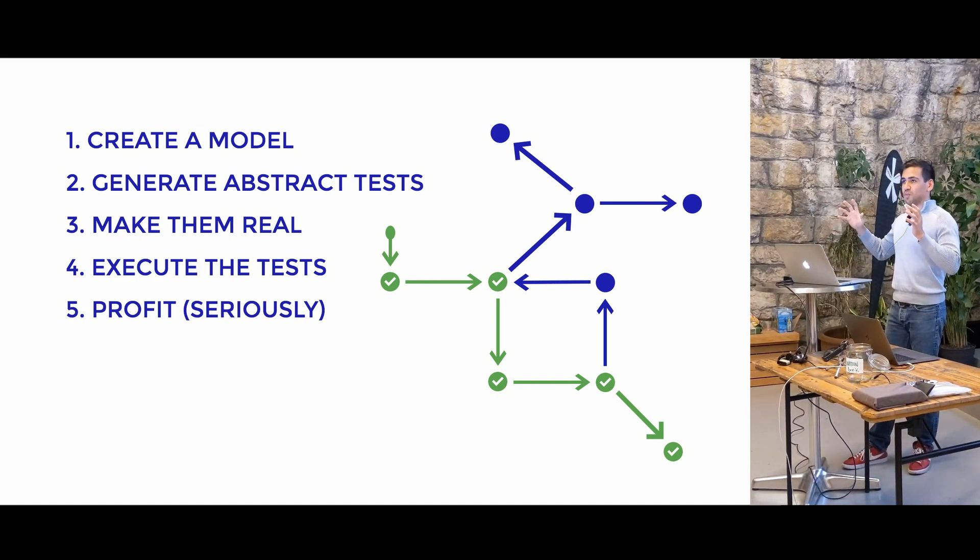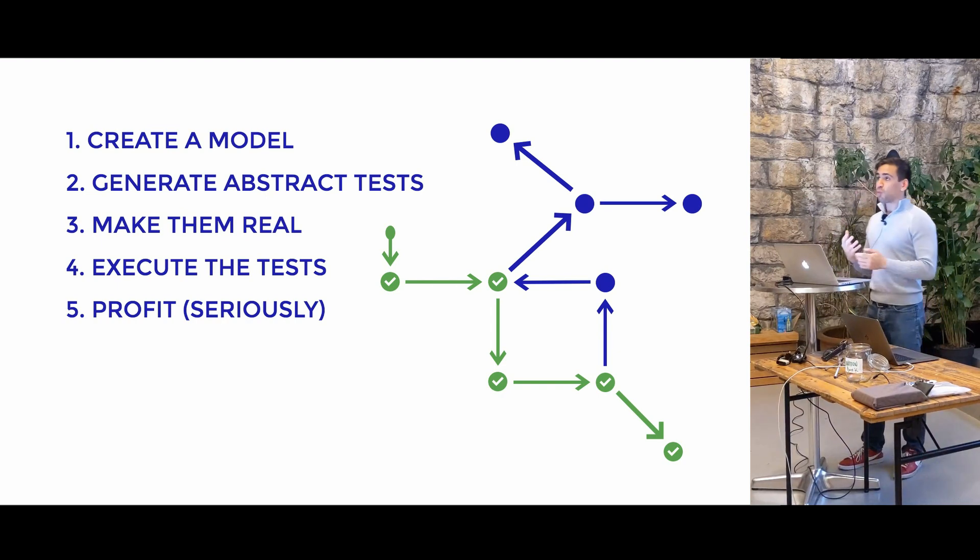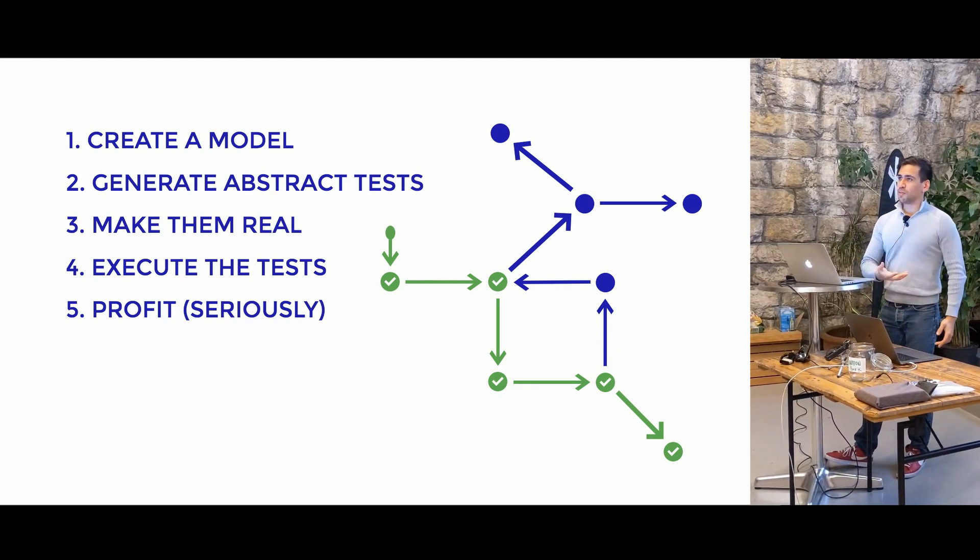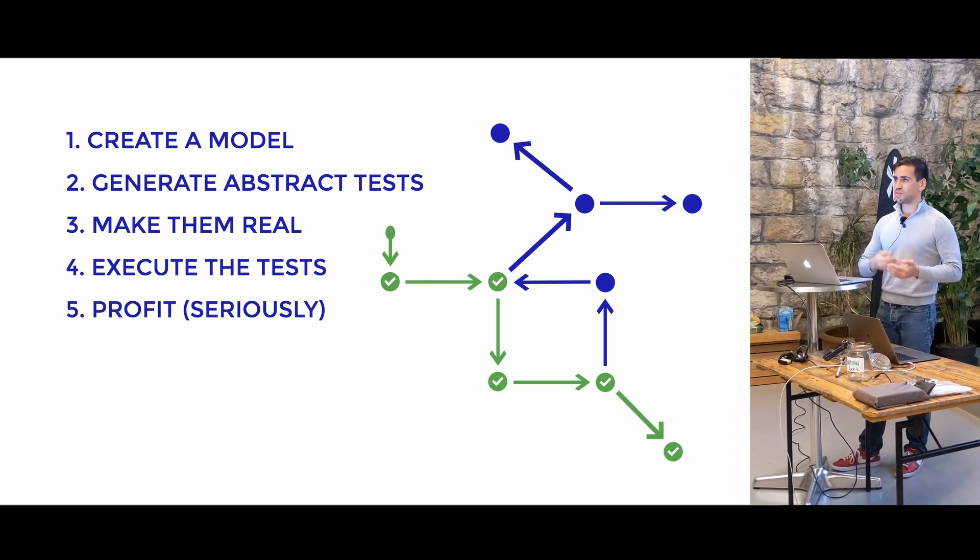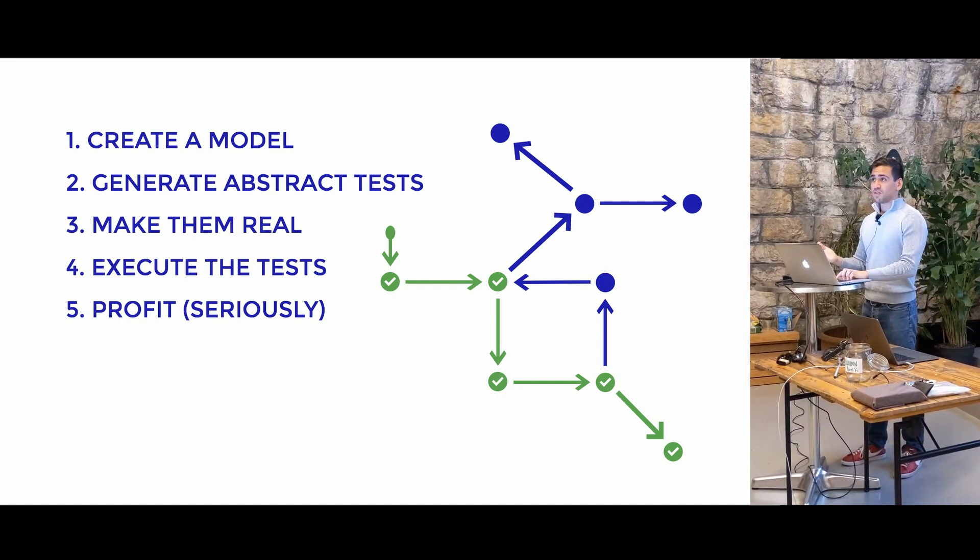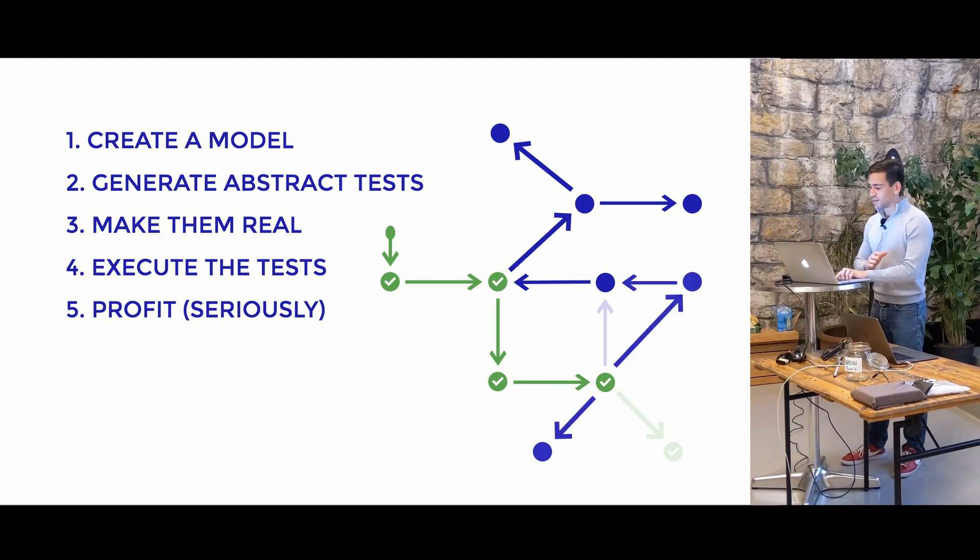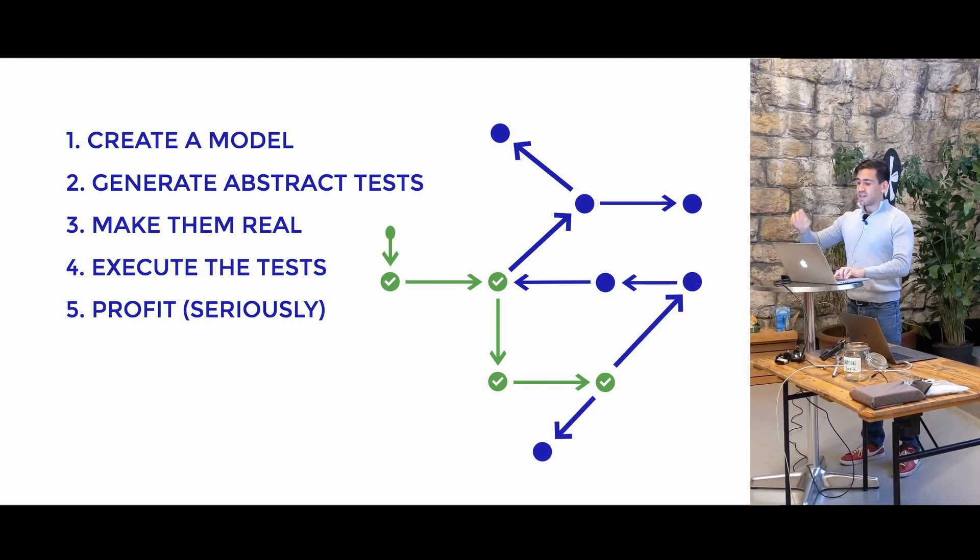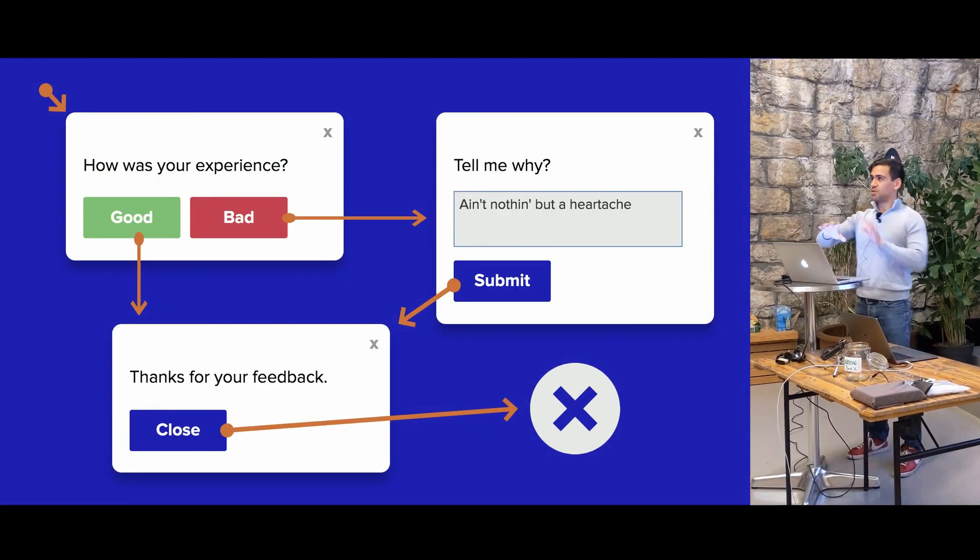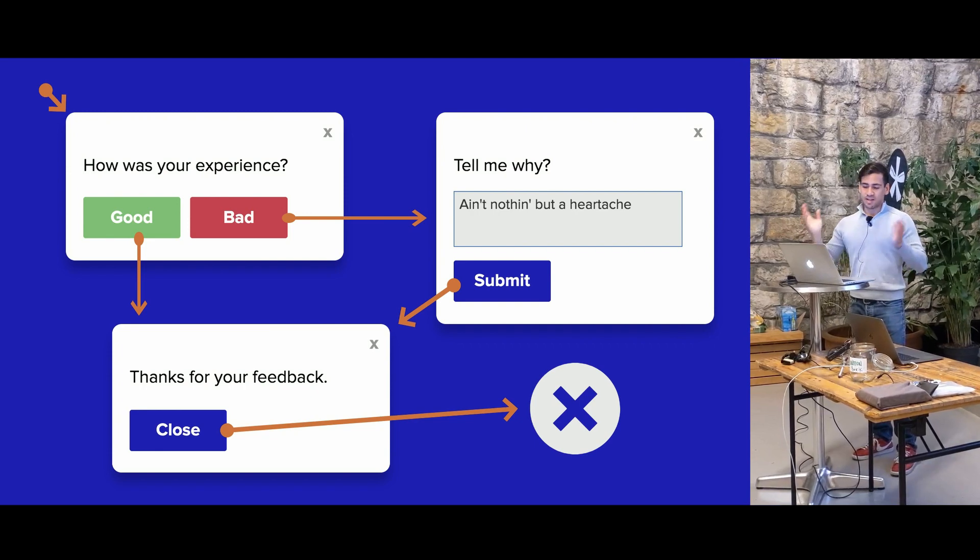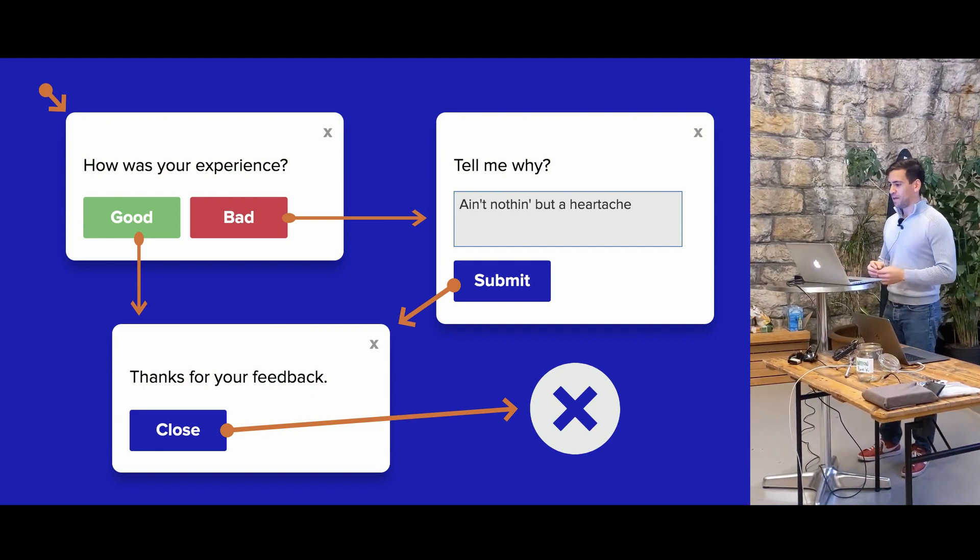And then once we actually go and fix the tests, here is the kicker. Because we've generated an abstract model, if requirements change in the future, like, let's say your boss comes in and says, we need to add this new feature, we need to change this, we need to delete this page, then all you have to do is update the model. You're not writing tests, you're not rewriting any tests, you're just updating the model, and the tests will regenerate. And so as long as you provide assertions for each of those things, your tests are going to stay up-to-date with your application all of the time.